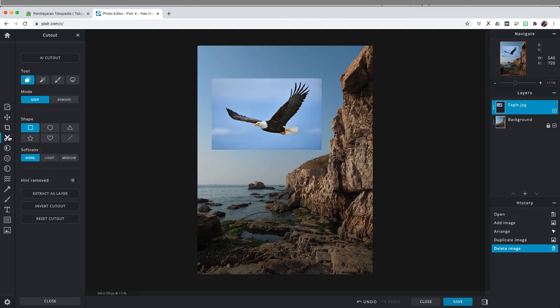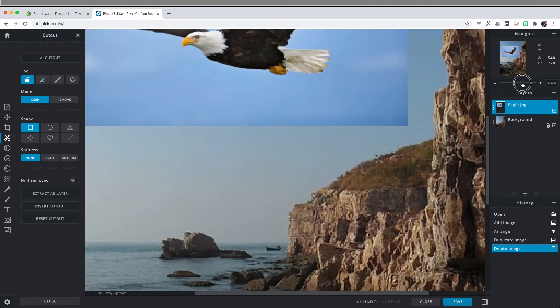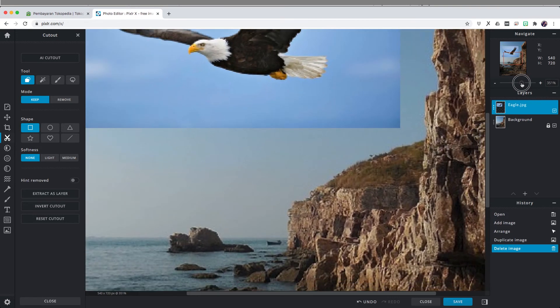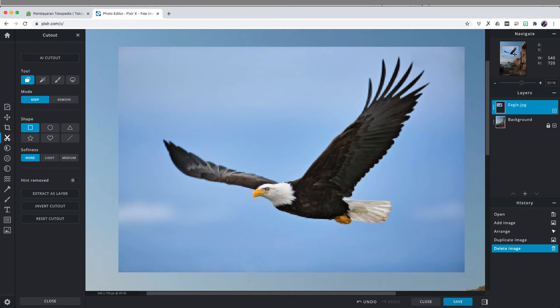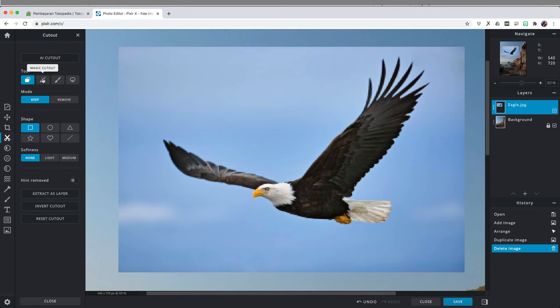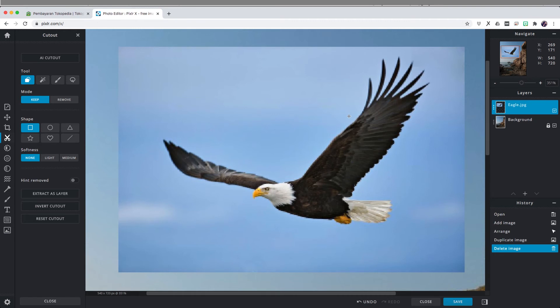I'm just going to cut out this eagle so it will blend in more better on our cliff image. I'm just going to zoom in a little bit and I'm going to use the cut out tool on the left. As you can see, we have these options. Basically it's a method of selection and I'm just going to use the remove mode and I'm just going to use the lasso controls.